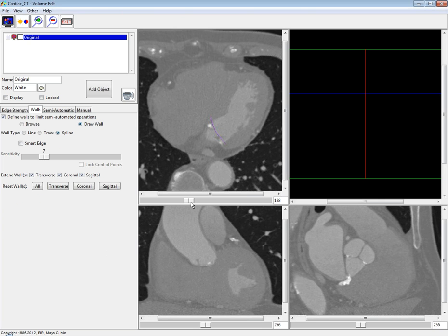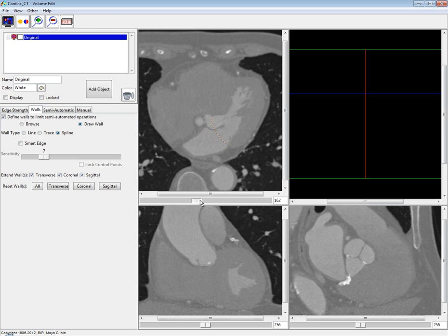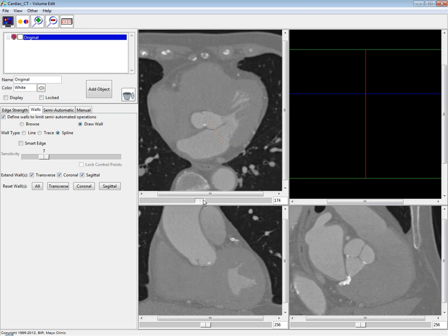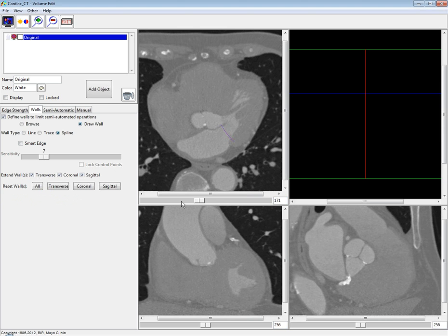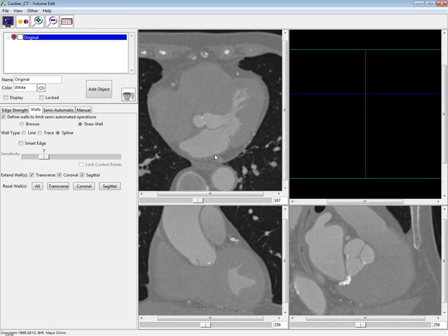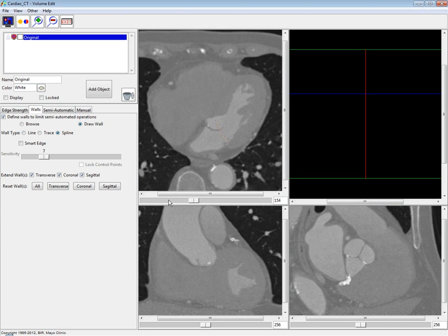Another capability with walls — available in Analyze 10.0 but worth demonstrating — is that if you define a wall on another slice in the same orientation, it will actually interpolate between the wall on the first slice and the second slice. I'm going to define a second spline here. We also have a smart edge option for the spline, which does edge detection to further refine and enhance the wall. I'll click apply, and moving back through the slices you can see it is interpolating between the first wall and the second one.